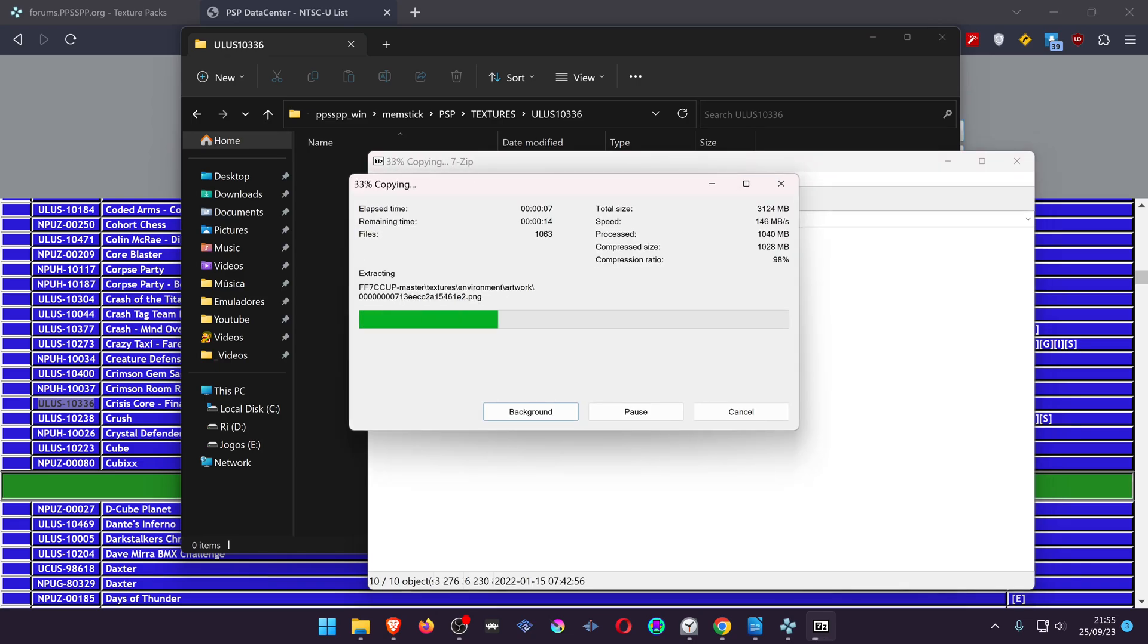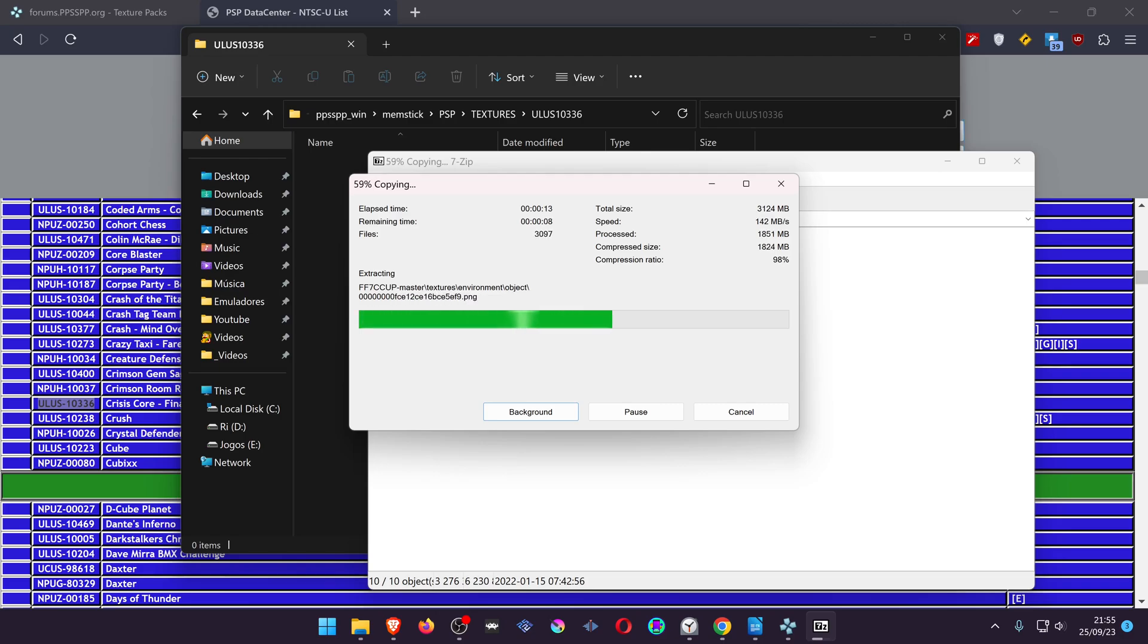Also make sure the texture pack is for the same version of the game that you have. For example, if you downloaded the texture pack for a European game, make sure your game is from the same region.